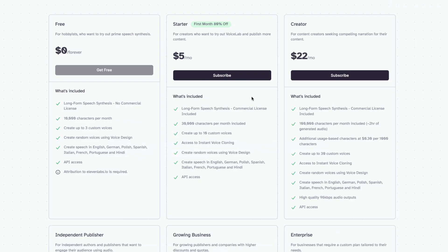You'll probably start on the free plan, but the paid plan is also an option. Even with the free plan you get 10,000 characters per month, and you can create speech in English, German, Polish, Spanish, Italian, French, Portuguese, and Hindi. You also get API access, which is quite amazing.